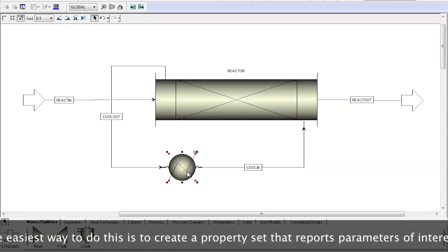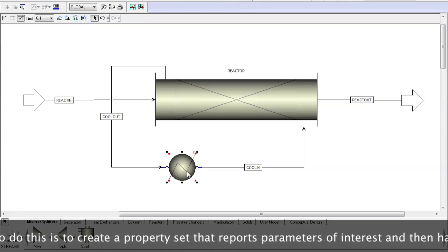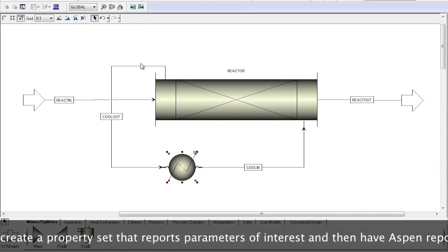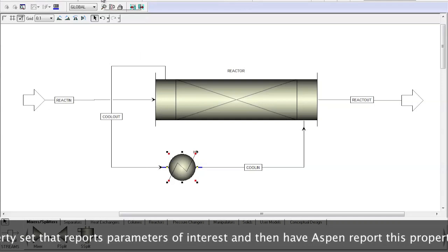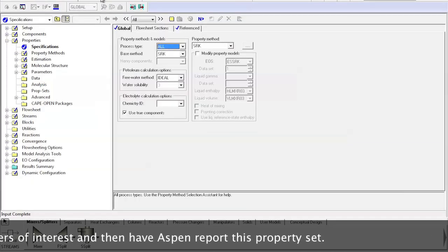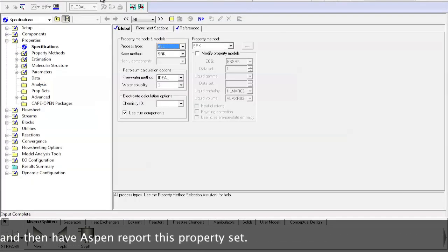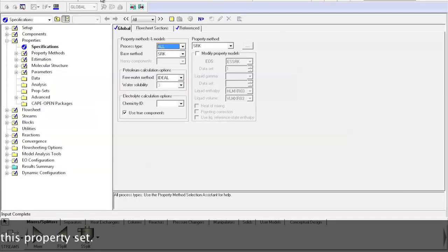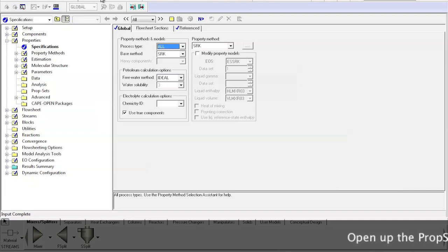The easiest way to do this is to create a property set that reports parameters of interest and then Aspen reports this property set.